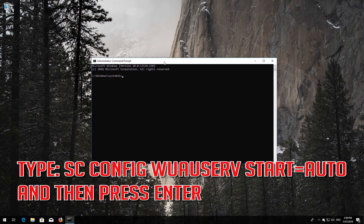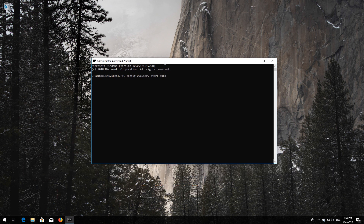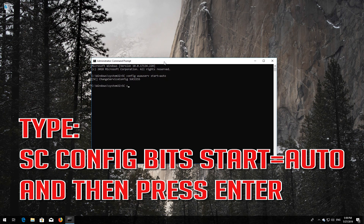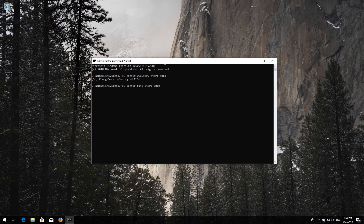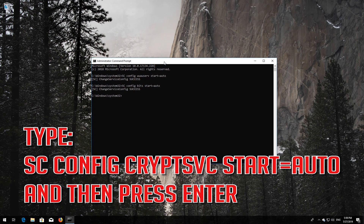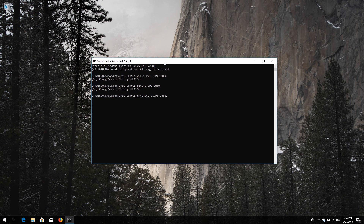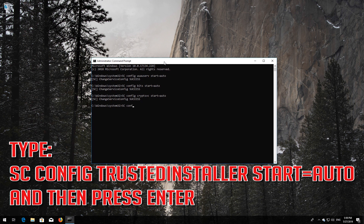Type 'sc config wuauserv start= auto' and then press Enter. Type 'sc config bits start= auto' and then press Enter. Type 'sc config cryptsvc start= auto' and then press Enter. Type 'sc config trustedinstaller start= auto' and then press Enter.